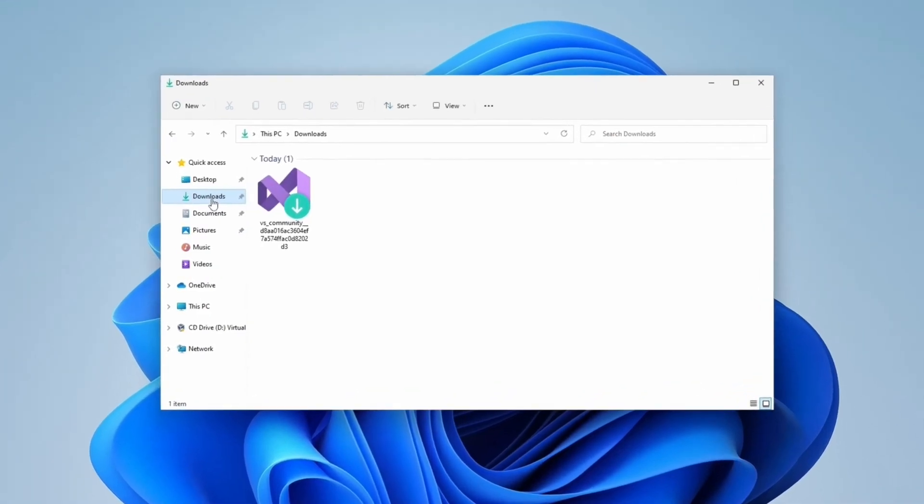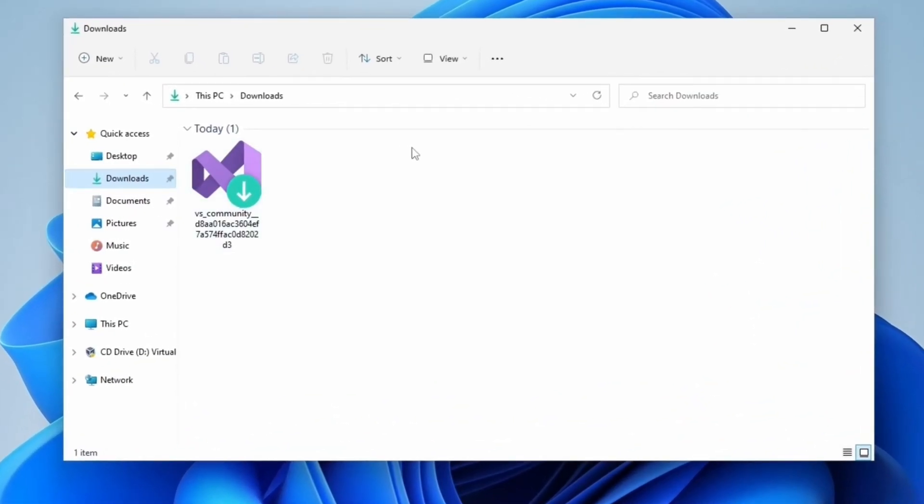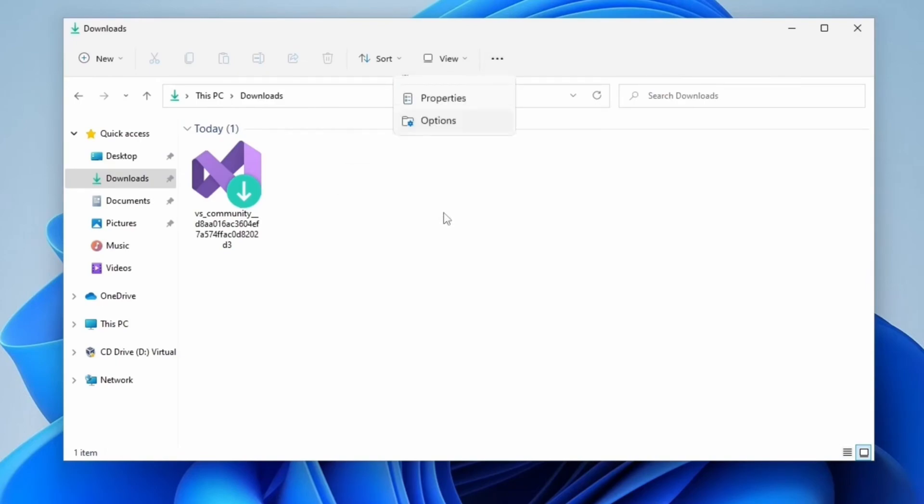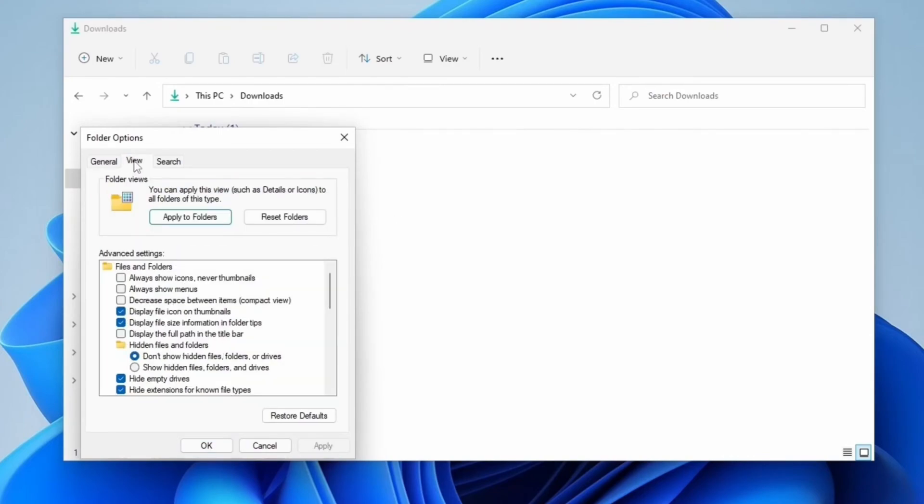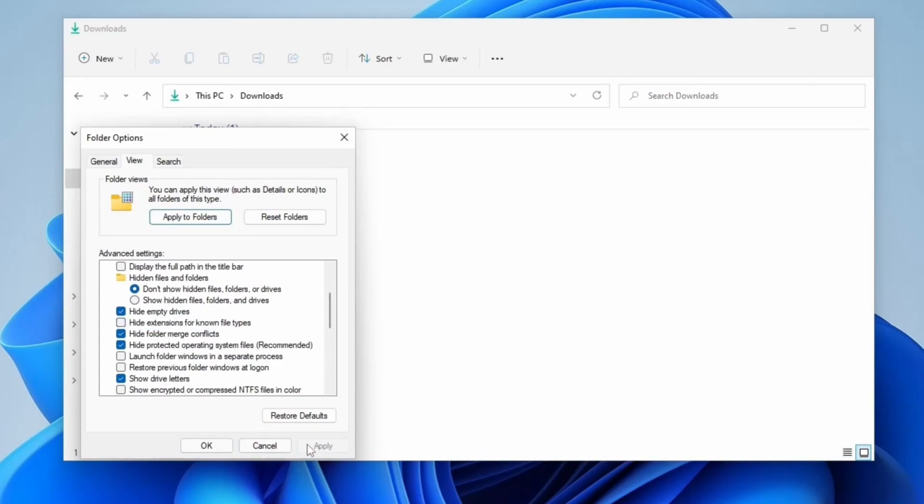That's the file we need, and the next step is to rename it to something simpler. But before we do that, click on those three dots and select Options. Click on View Tab and make sure that Hide Extensions for Known File Types is unchecked. Click Apply and close the form.